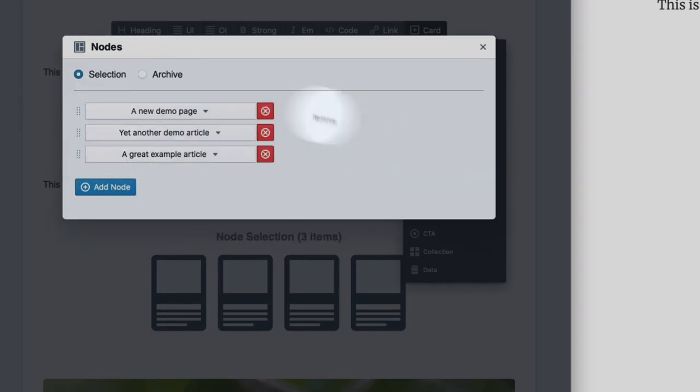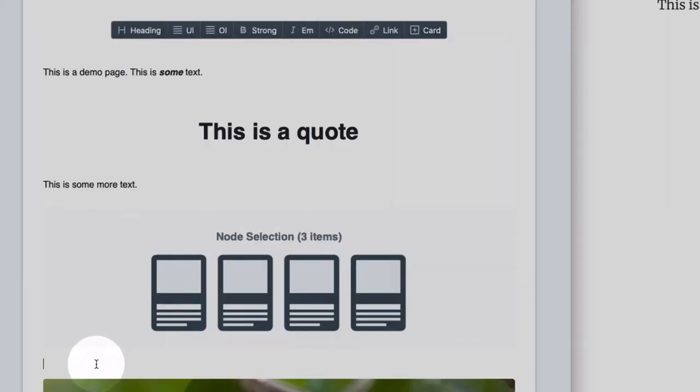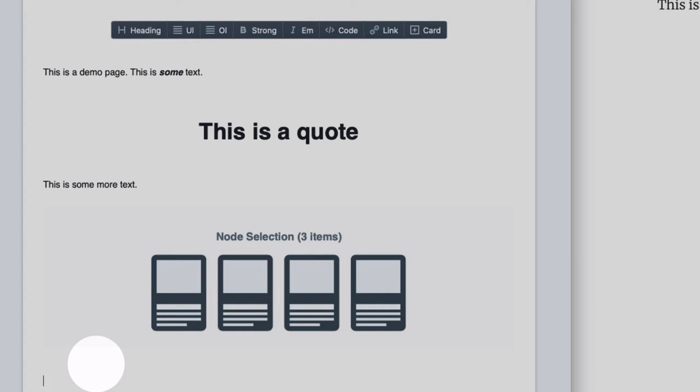So let me just do this. Some additional text. Oh there is a typo.